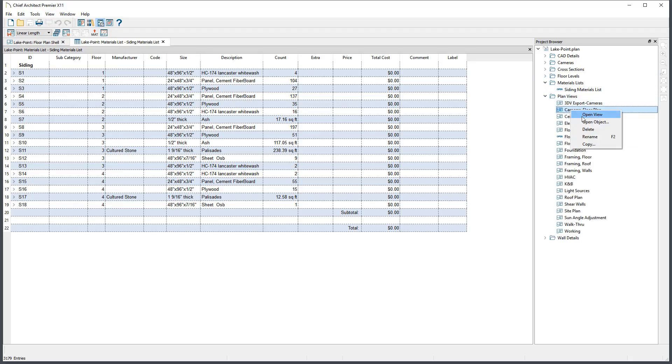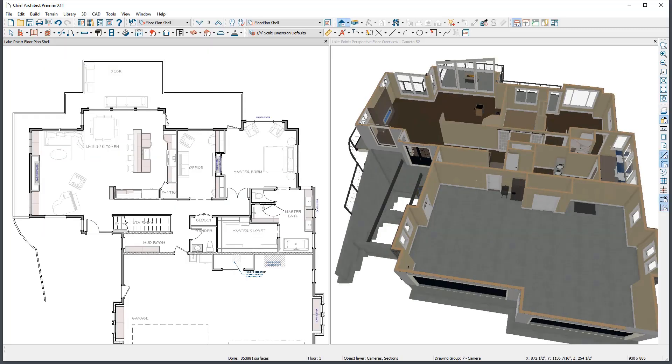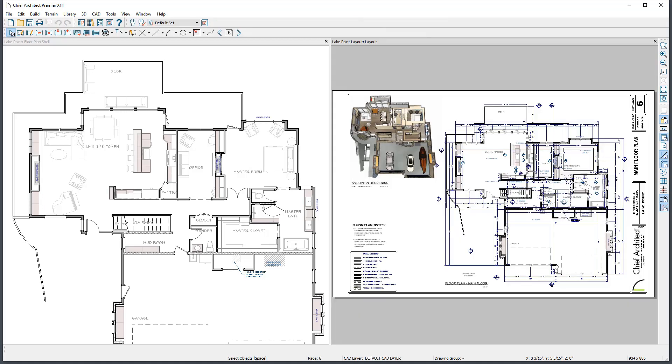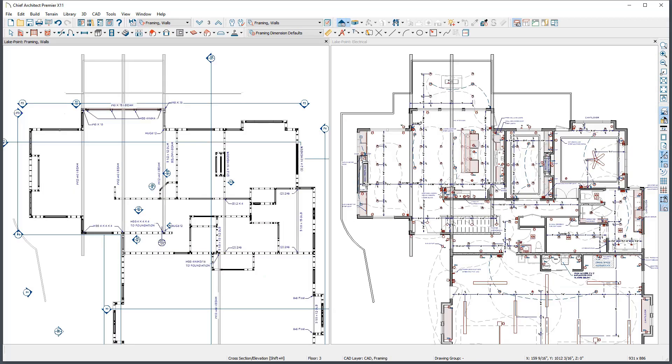To be more efficient while you work, it's often useful to see multiple views at once. For instance, a 3D view and plan view, a plan and layout, or even multiple plan views.